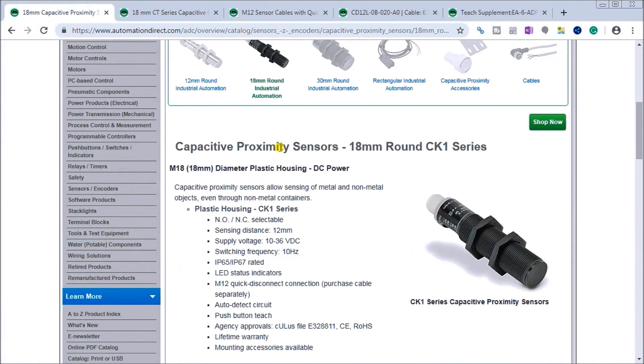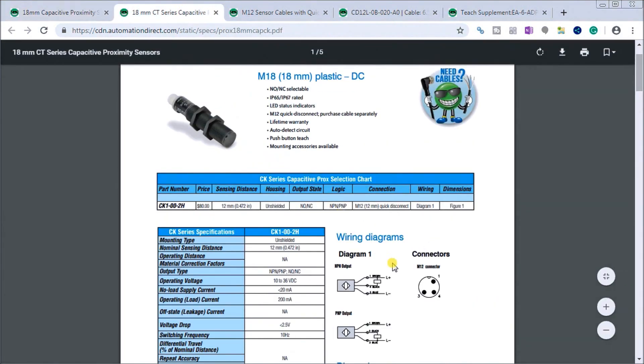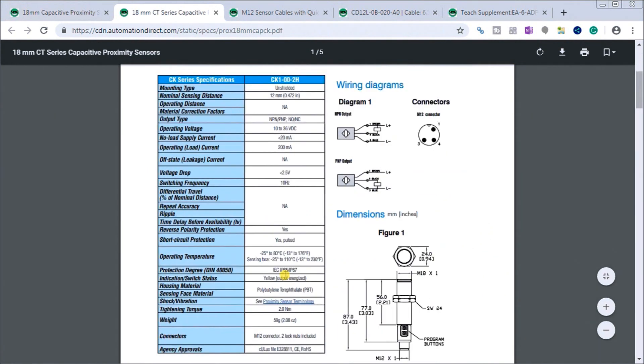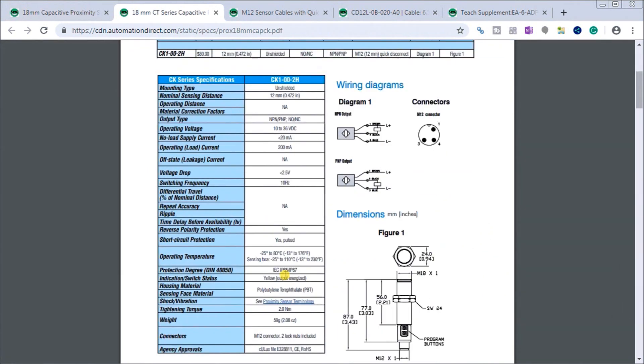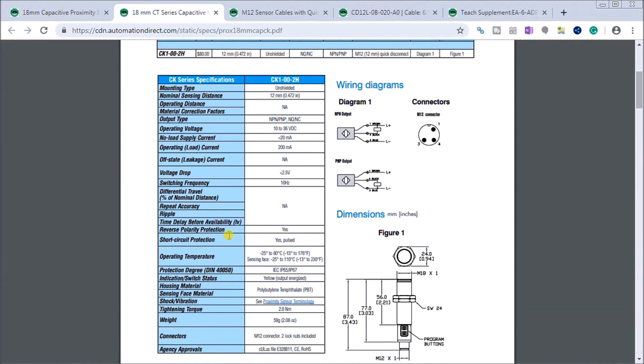If we look at the specifications itself, we can see some of the interesting features is we have short circuit protection which is a great feature. It'll prevent you from miswiring this sensor. And then we have our wiring diagrams here. We have reverse polarity protection as well.